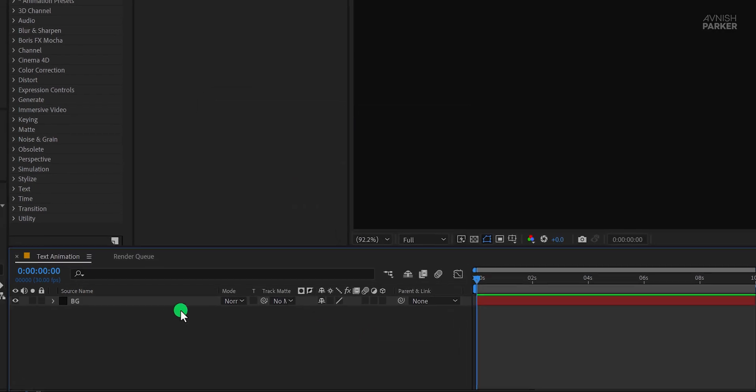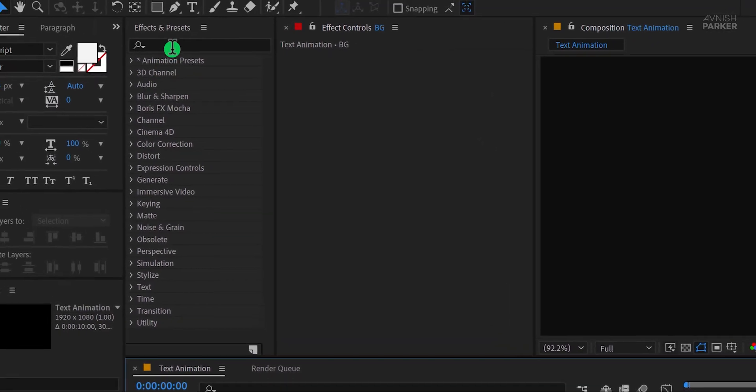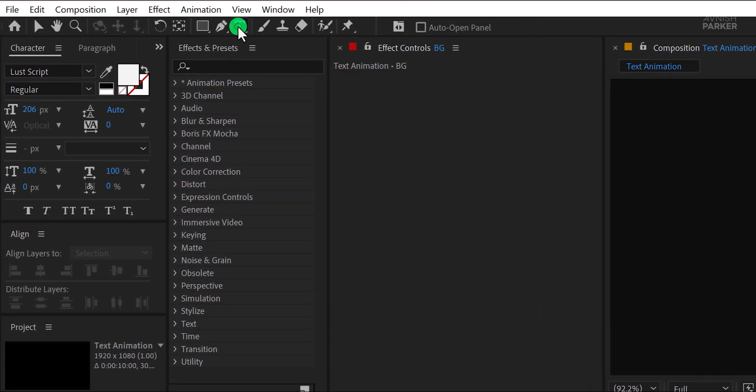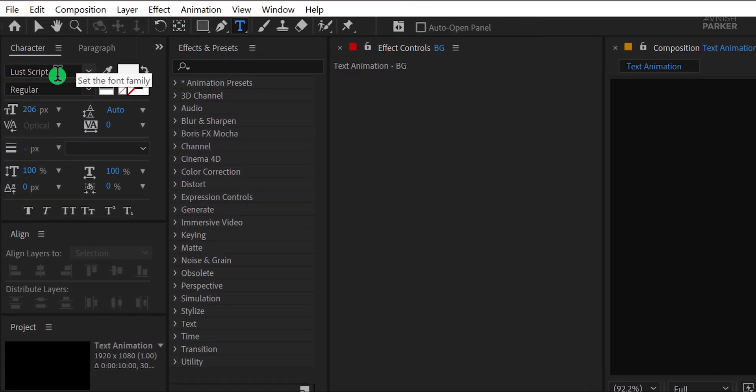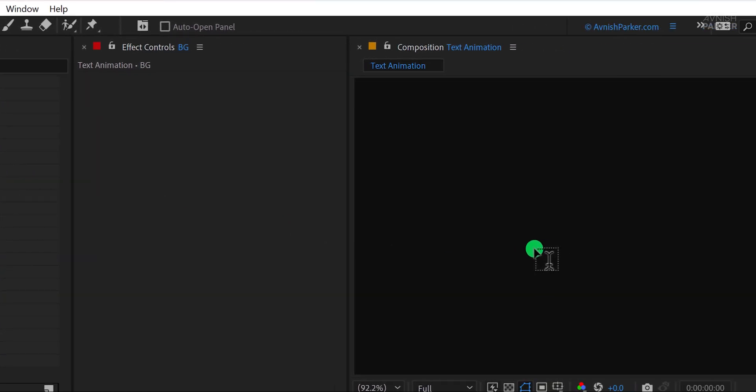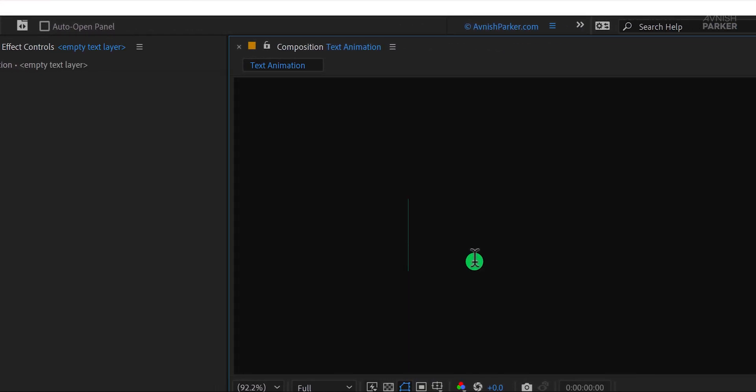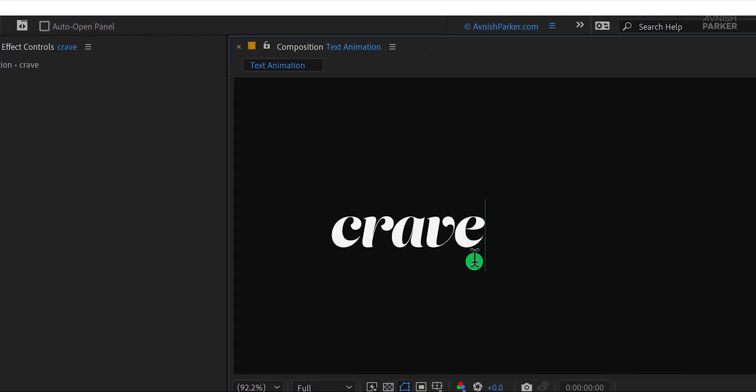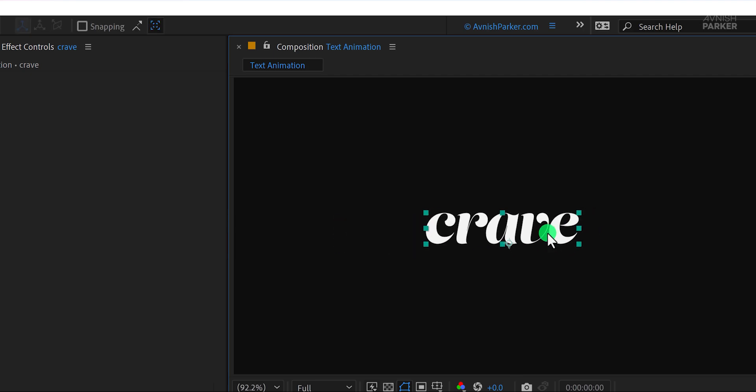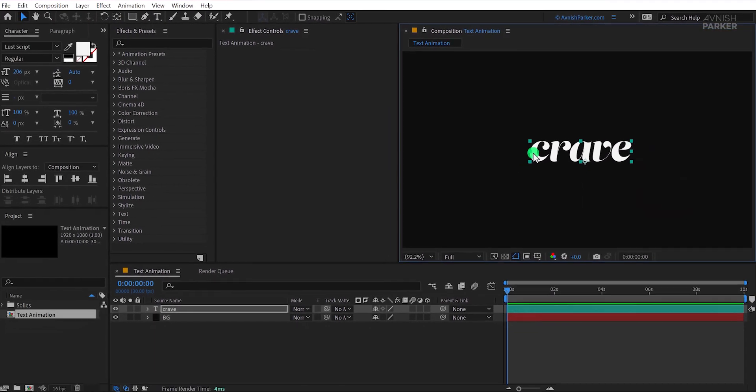Next, grab the text tool and start typing. I'm using the Lust Script font with a size of 206 pixels and a light gray color. If you don't have this font, no worries. I've added a download link in the description. Just click Install and you're good to go.